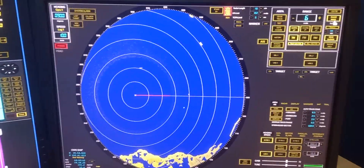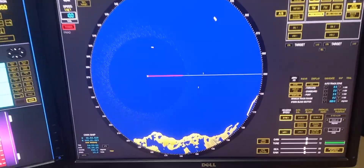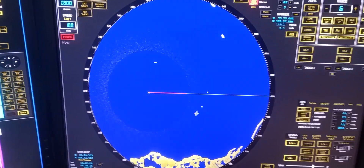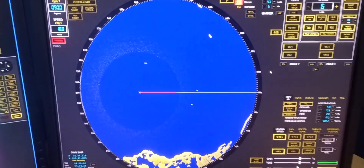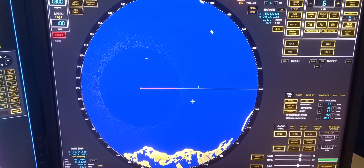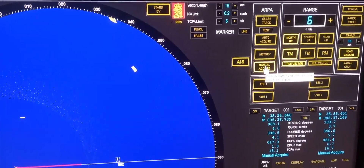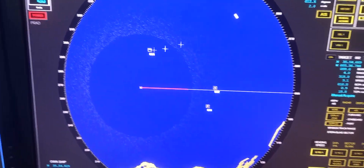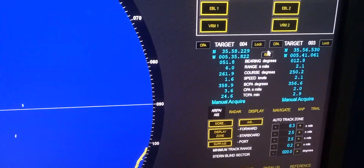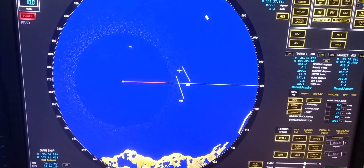In this video we're going to discuss and learn how to use the trial maneuver. First we need to identify the targets — we have four targets. In order to know what our action will be, we need to acquire each target manually by pressing manual acquire, then acquire the target. It will automatically appear in the target info on the right side.